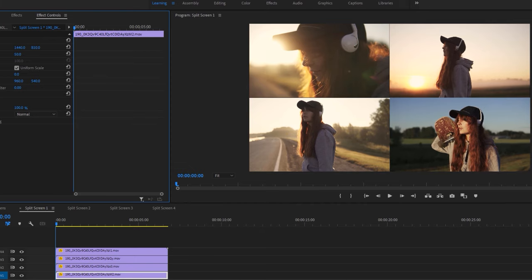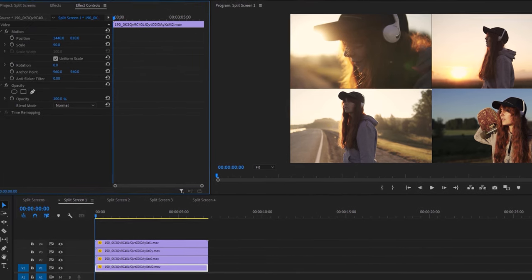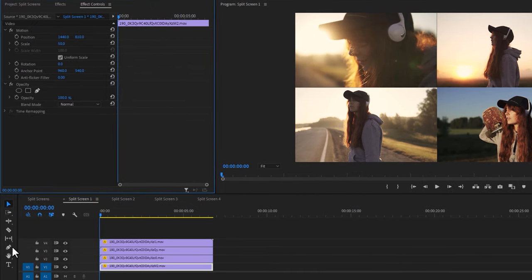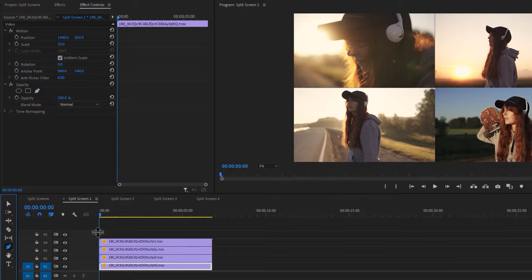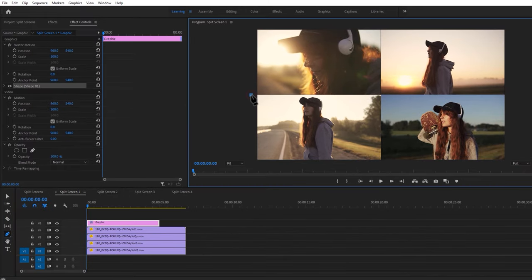It's perfect. Now the last step is how to make the border. So select the pen tool and draw a line between the 4 clips.